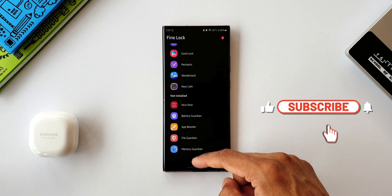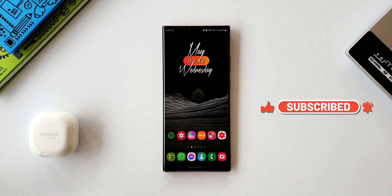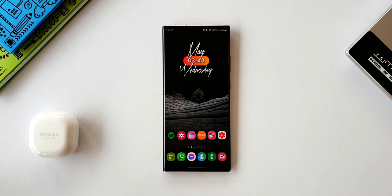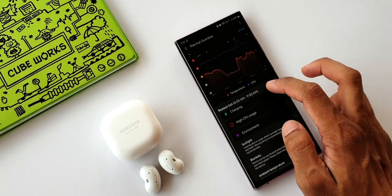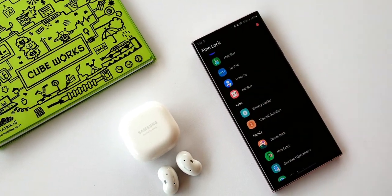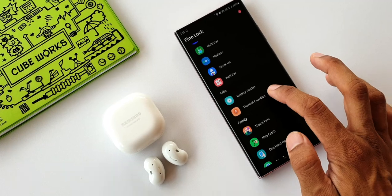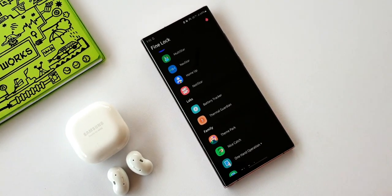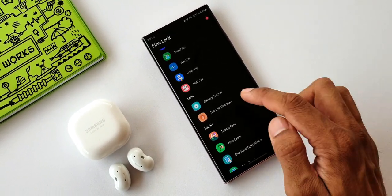I do not have Samsung Labs in my region. I have installed the APK and it is running and performing smoothly. So do go ahead and check out that video about Fine Lock and install this module. I will be coming up with a couple more videos explaining other Samsung Labs modules. So stay tuned for them.